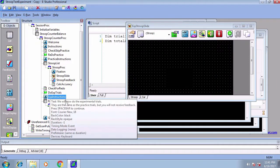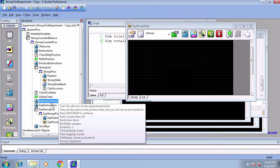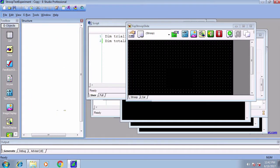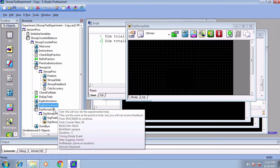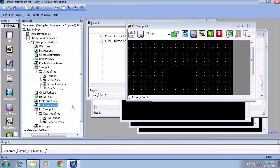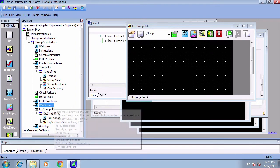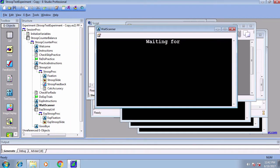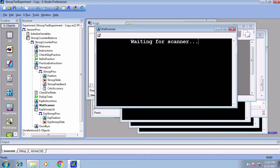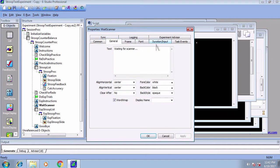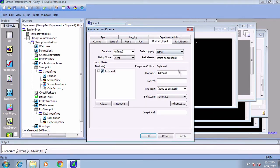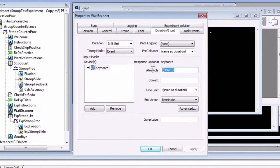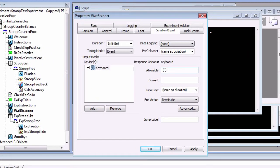Copy the EXP instructions object and call it wait scanner and place it after the EXP instructions. In the text box, type waiting for scanner. For the allowable response, you will need to consult your scanner technician. The trigger code can vary from scanner to scanner, but usually it's a character like the back tick. Since the back tick is a special character in E-Prime we need to surround it with braces.